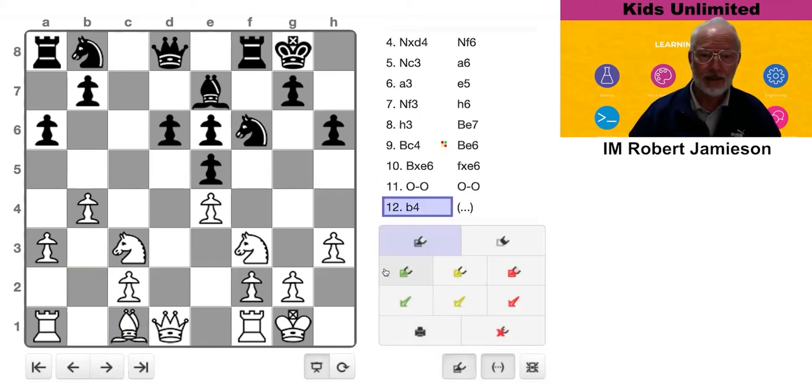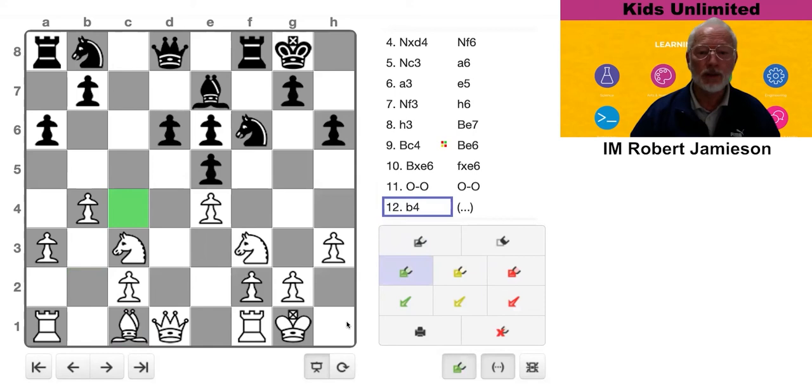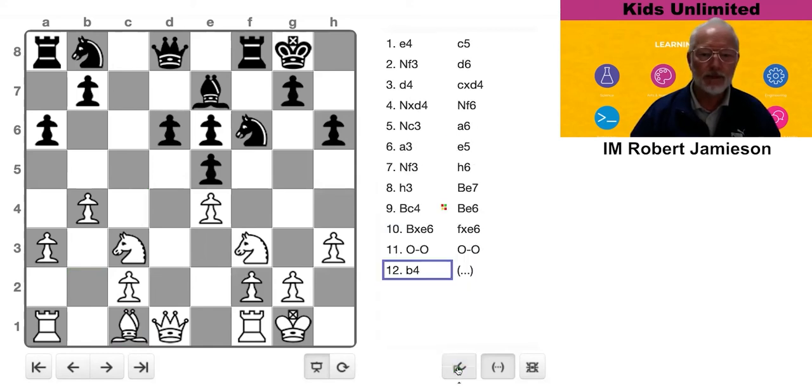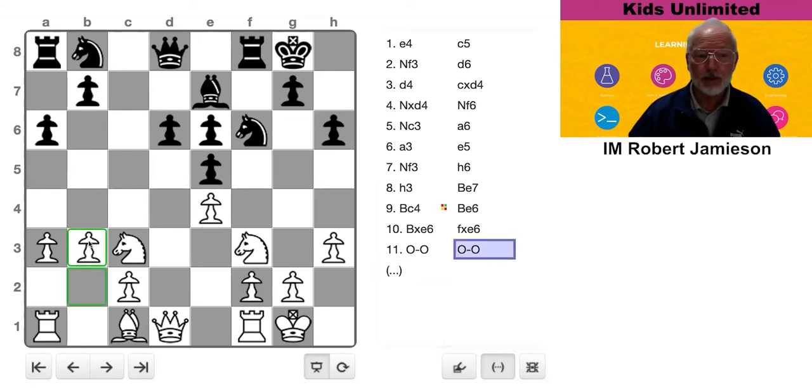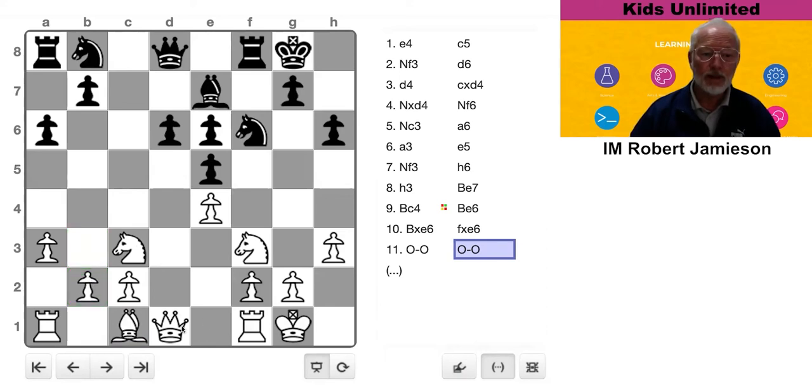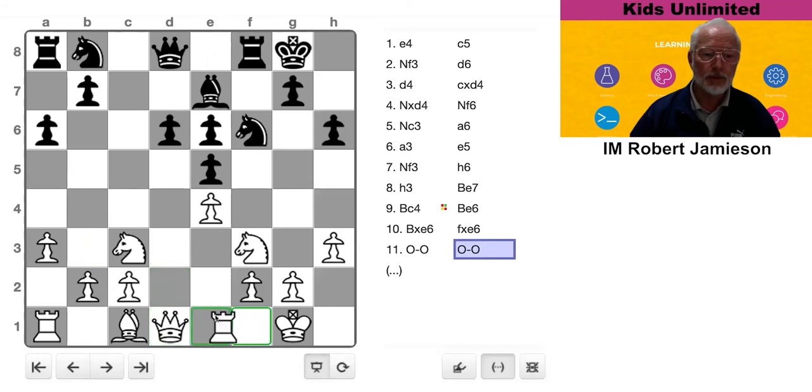He has created a dirty big hole or outpost on the C4 square. If he really wanted to fianchetto the bishop, probably B3 would be better. Or he can delay the bishop and just develop the queen or the rook or something like that, perhaps.